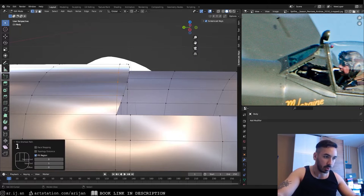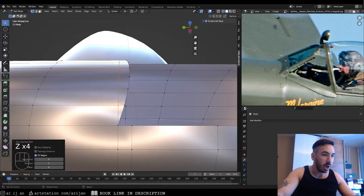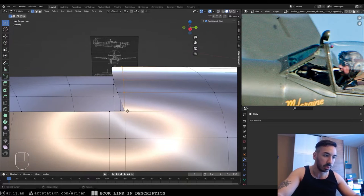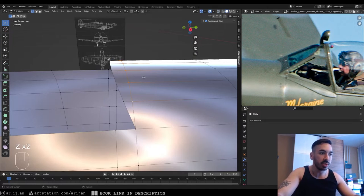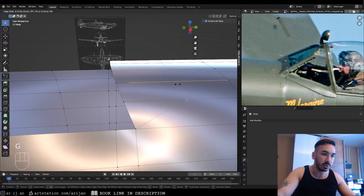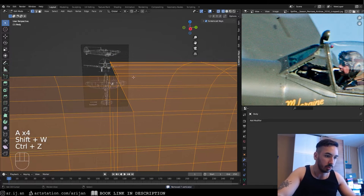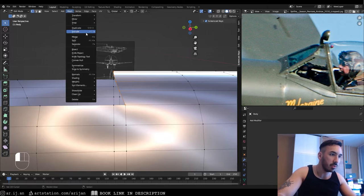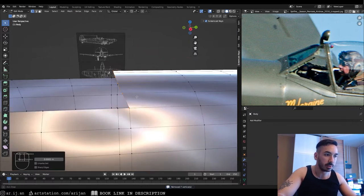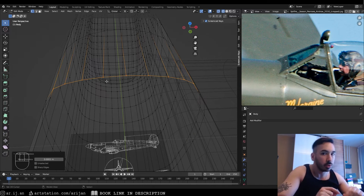We still have some triangles here. Select these vertices on top — not the corner one — and press GG to slide them all the way to the end so they're in the same place as the adjacent vertices. Then merge by distance using Shift+W or through the Mesh menu, which merges vertices that are within a short distance of each other into one vertex.